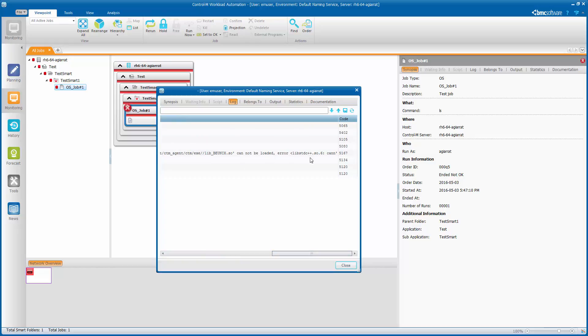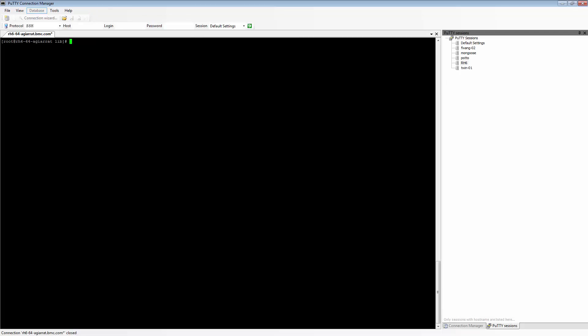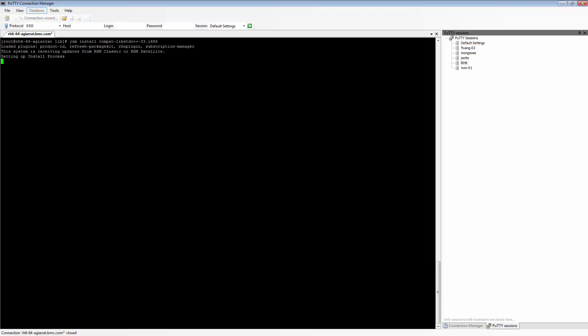To get that installed, I have logged in as root to the system where my agent is installed, and I will install this library using yum. yum install compat-libstdc++-33.i686 for the 32-bit version. The install process sets up and asks for confirmation.